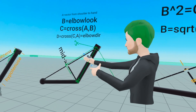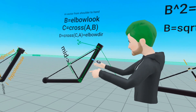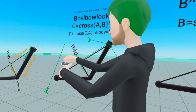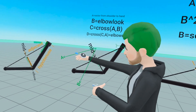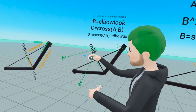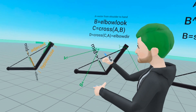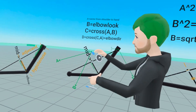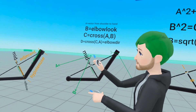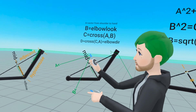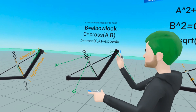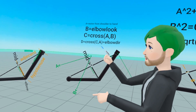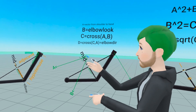We have vector A and vector B. There are always two directions that are perpendicular to both A and B, and a cross product allows us to find that.